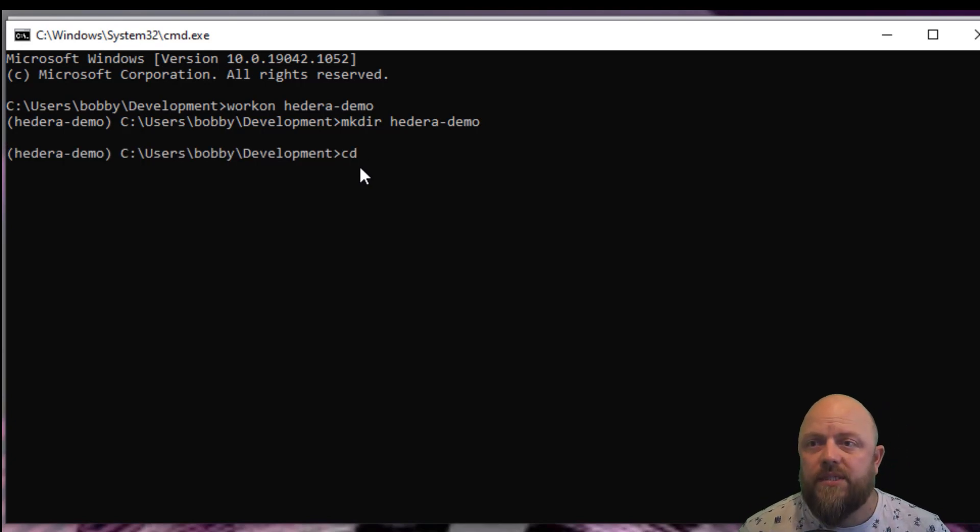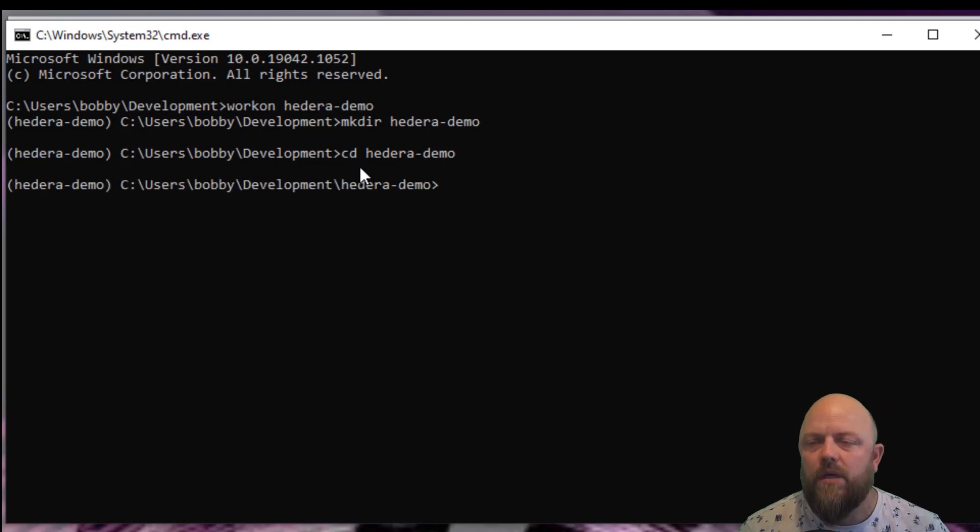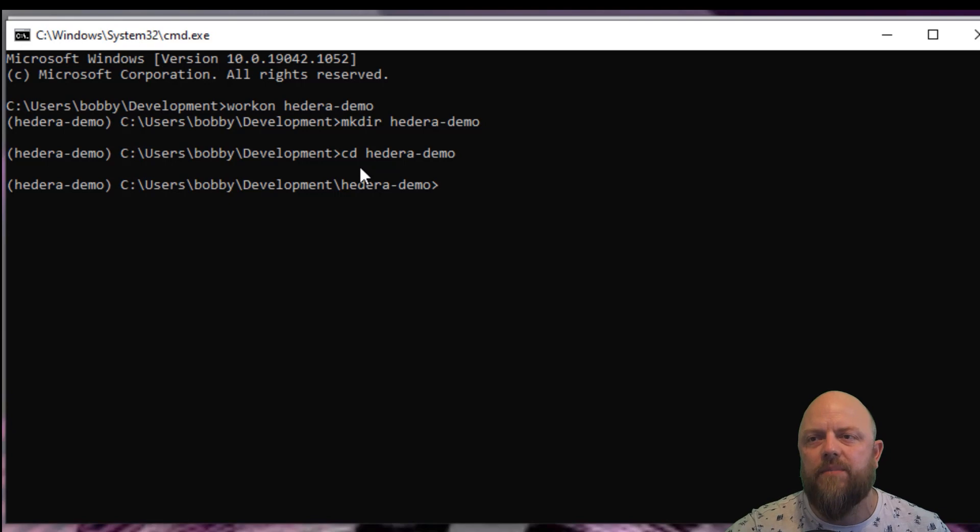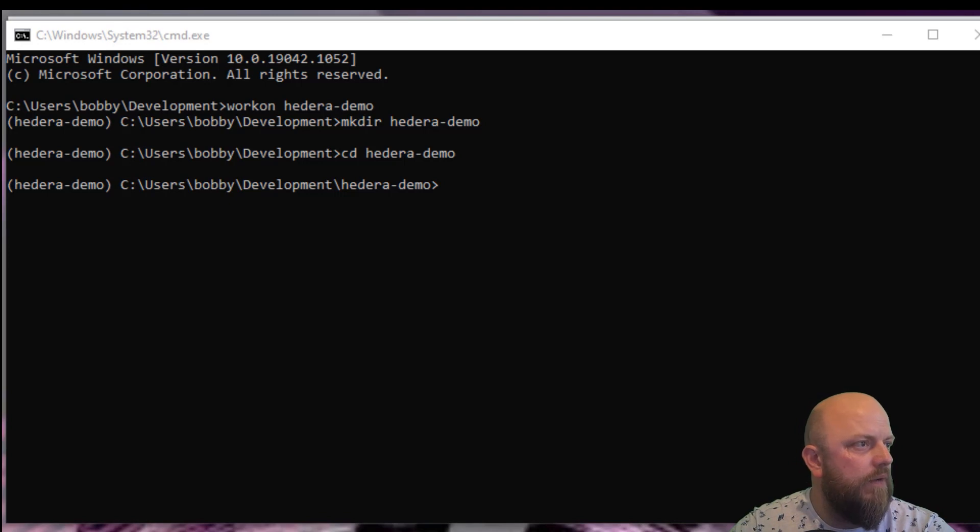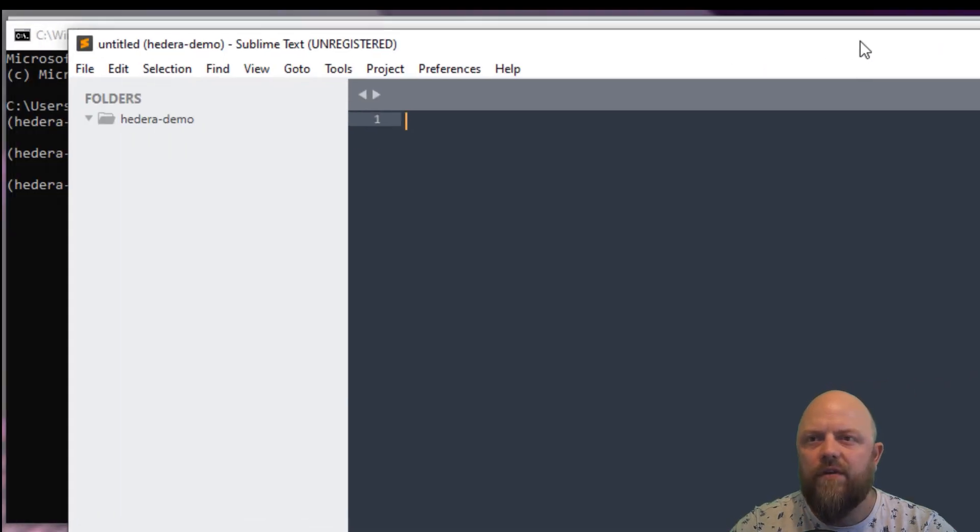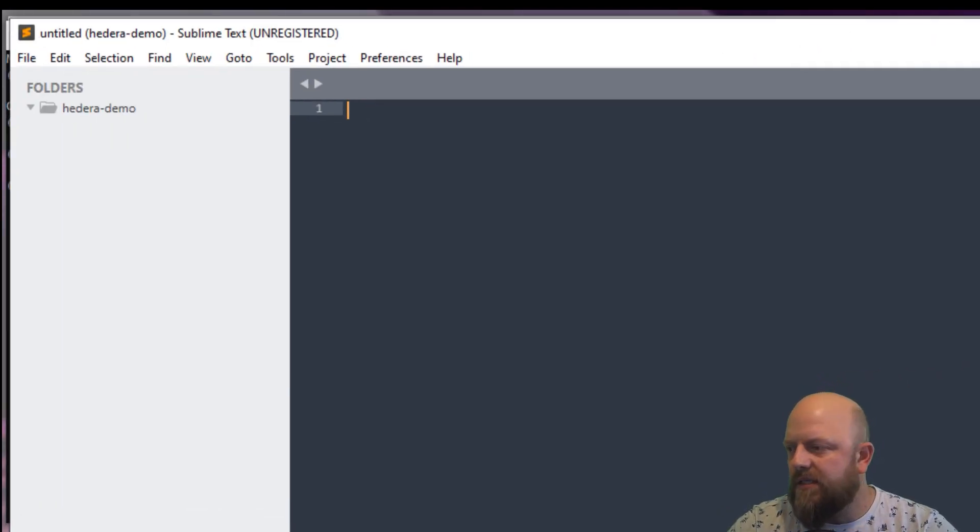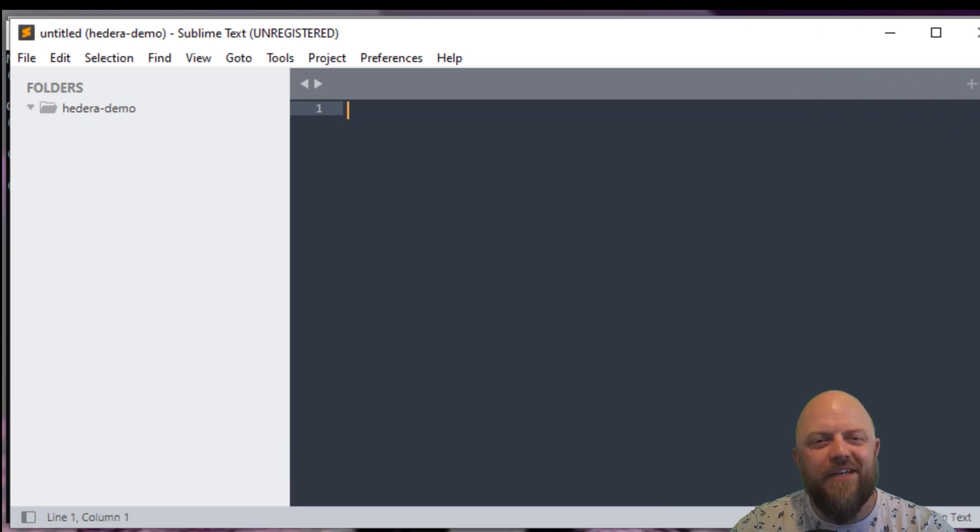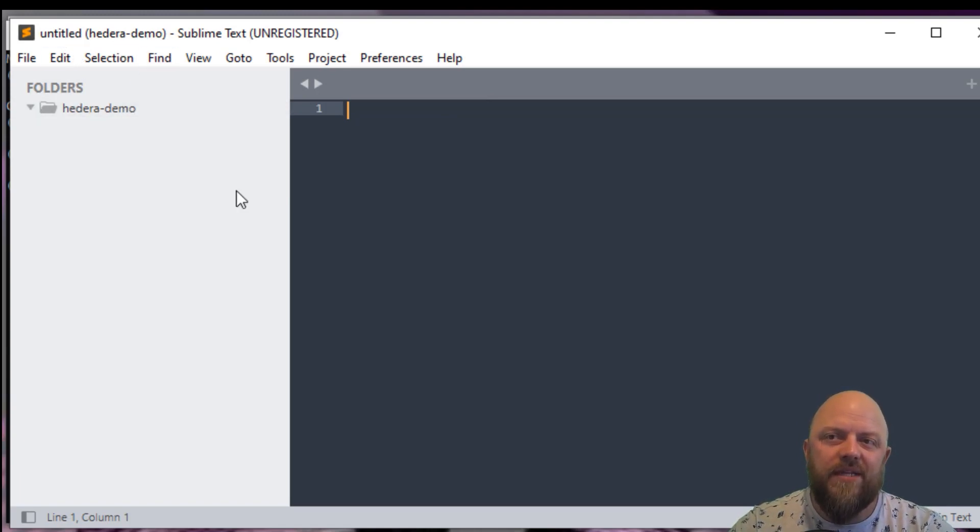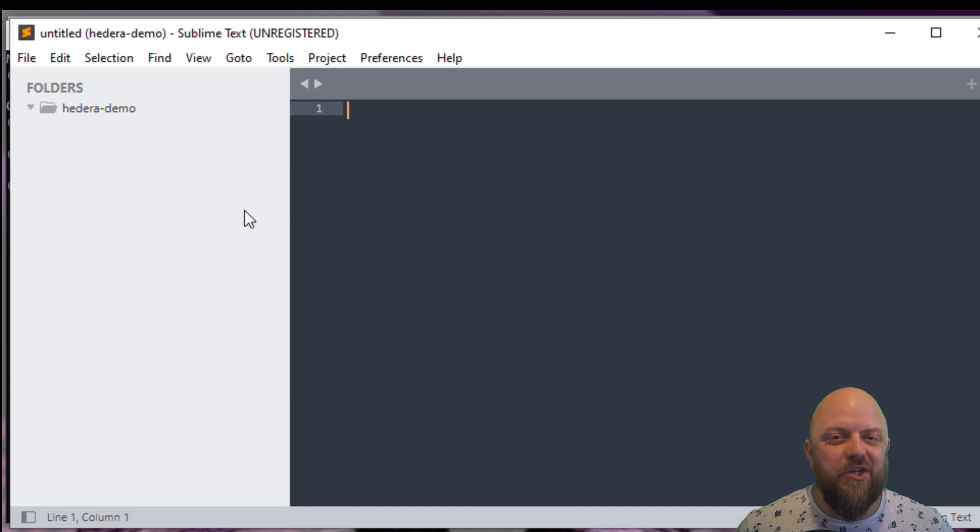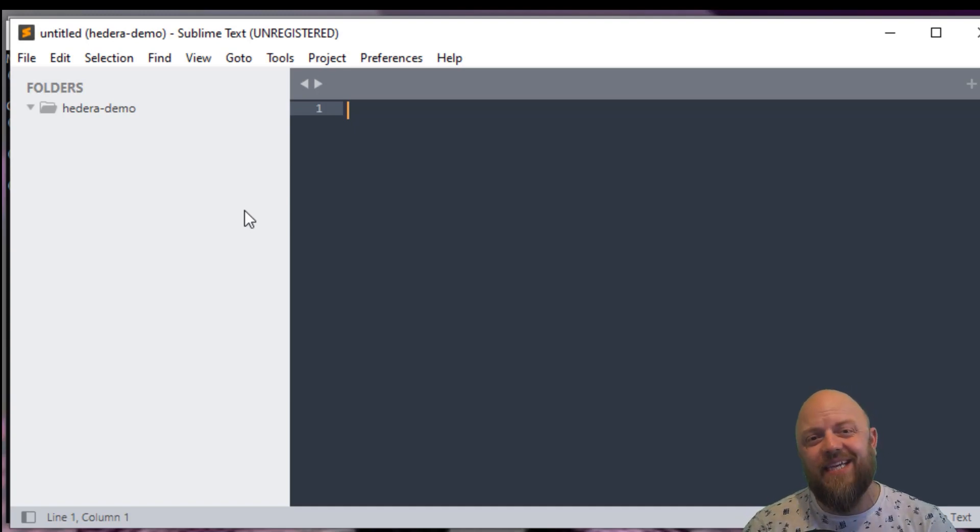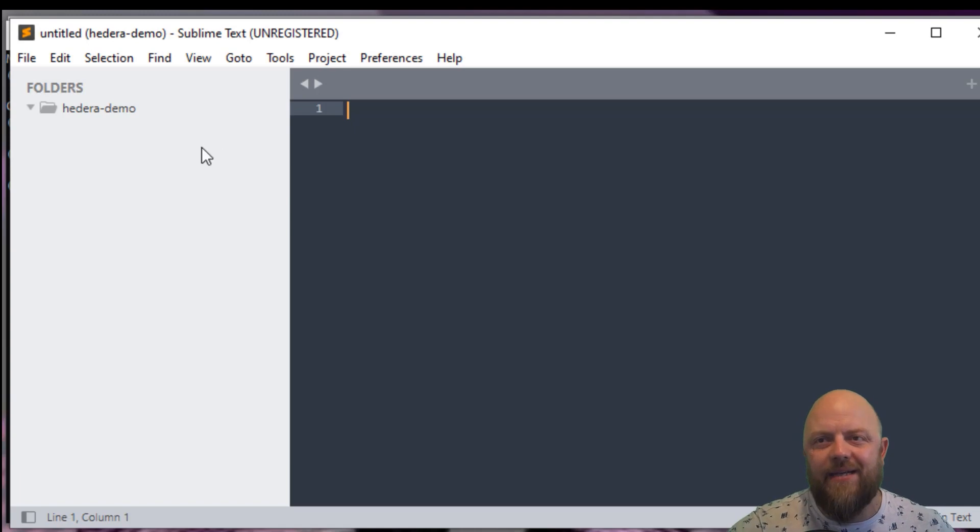So what we'll do is we will create a directory called Hedera demo in my development directory. So it's mkdir and we'll call this hedera-dash-demo. Then we'll cd into hedera-dash-demo. And we will then open up Sublime Text in that new directory. Here we go, I've done it.